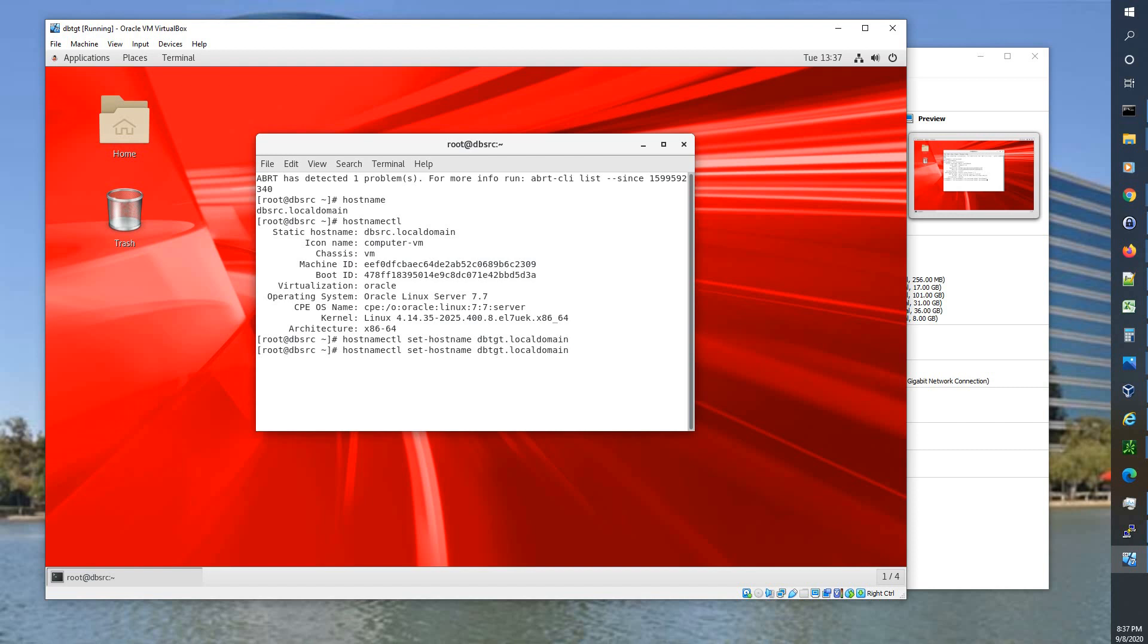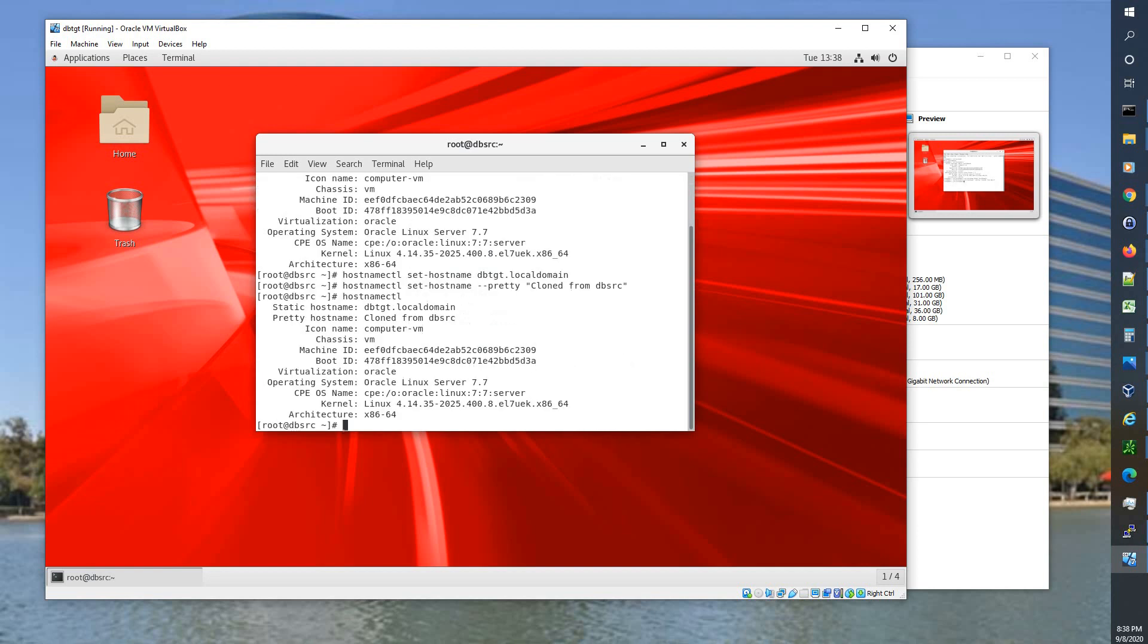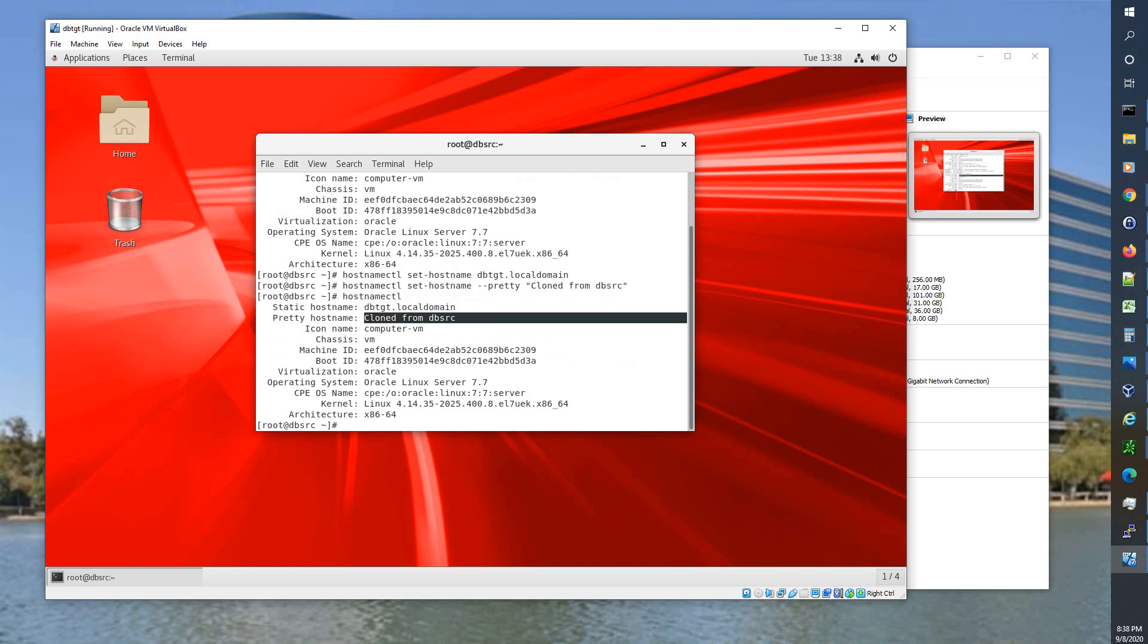So to change the host name we're going to say hostname CTL set-hostname and we're going to give it our new host name dbtgt and we're going to keep local domain. And a new one with this we can add dash dash pretty and say cloned from DBSRC. So now we'll do that hostname CTL again and you see we have a static host name dbtgt, pretty host name that tells us it was cloned from DBSRC. And it's a VM and all the other information is generally the same.